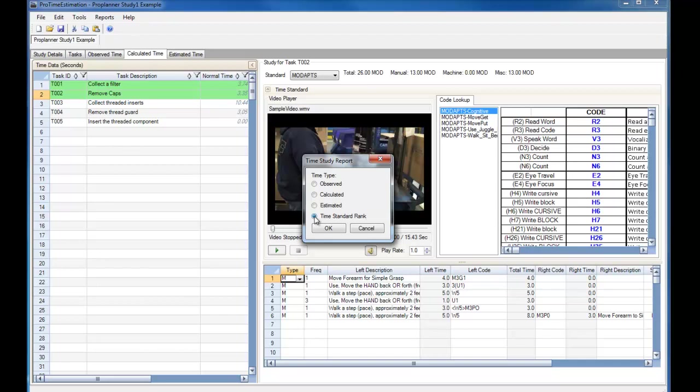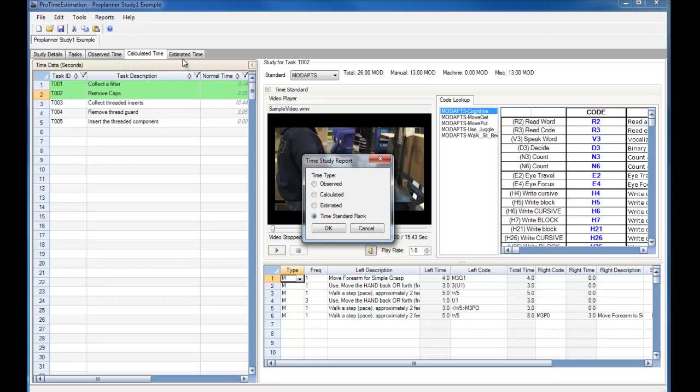Currently I have the Time Standard Rank set as Observed Time, then Calculated Time, and then Estimated Time. This means that when I run the report, ProTime Estimation will look for times for a given task first within the Observed Time tab. If no times for that task are present, then ProTime Estimation will look in the Calculated Time tab. If a time for that task is not in the Observed Time tab or the Calculated Time tab, then ProTime Estimation will use the Estimated Time when generating the report.